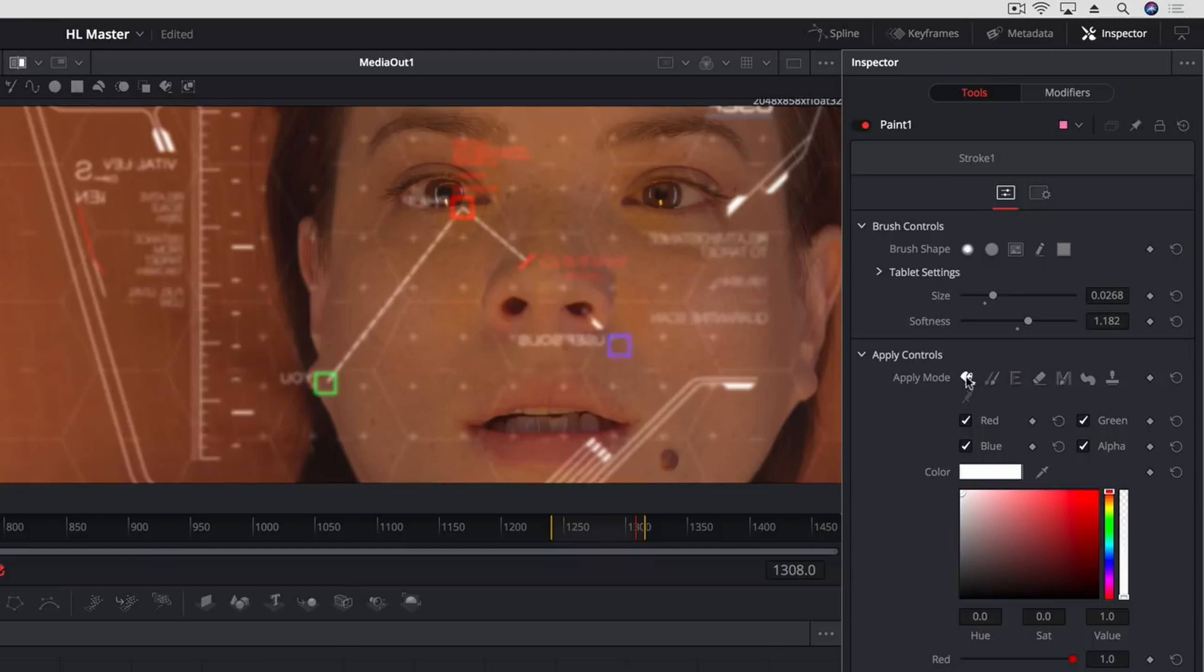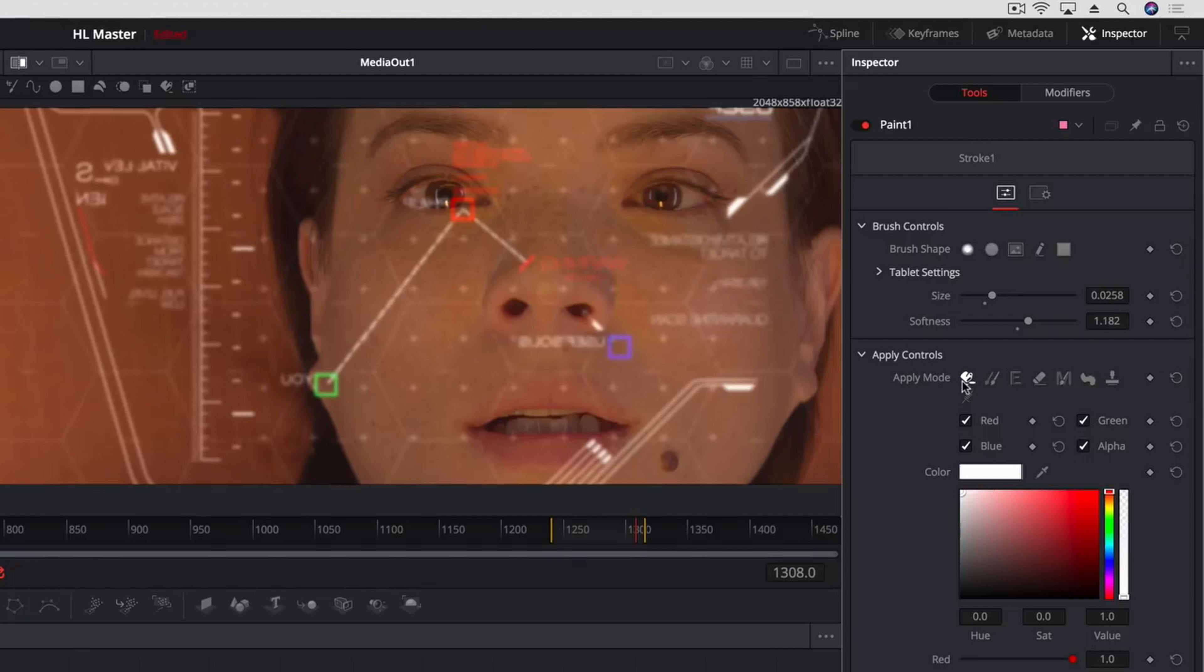Apply controls allow you to paint with a brush color, a clone brush as well as emboss, smear, and even a brush specifically designed for wire removal. For our glare, we'll just need a simple white colored brush.